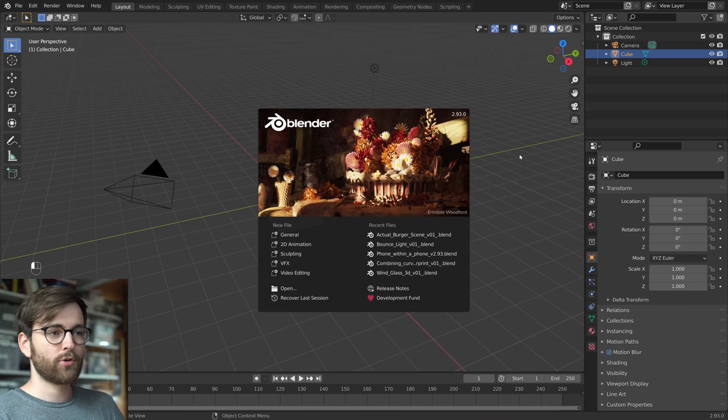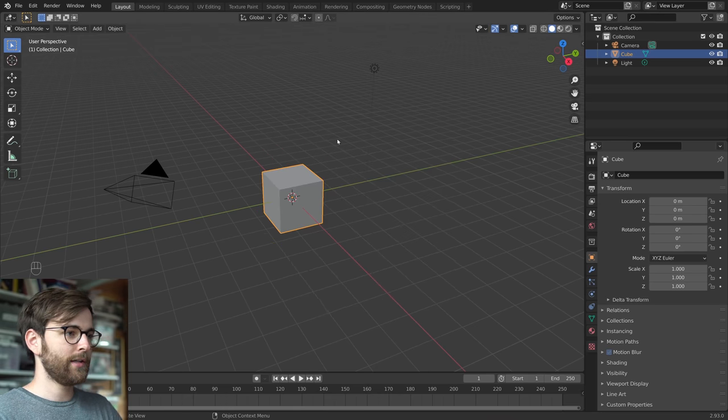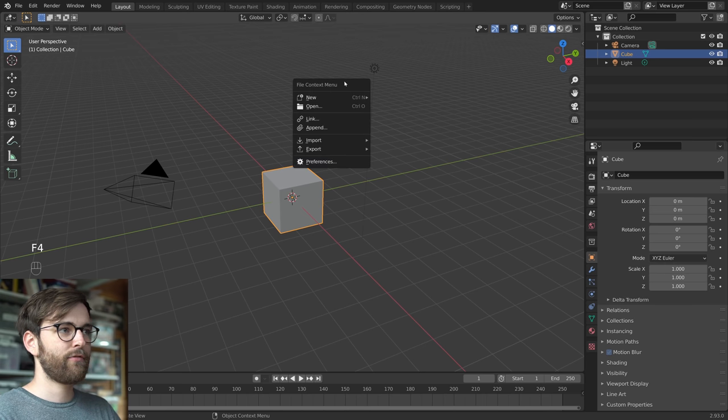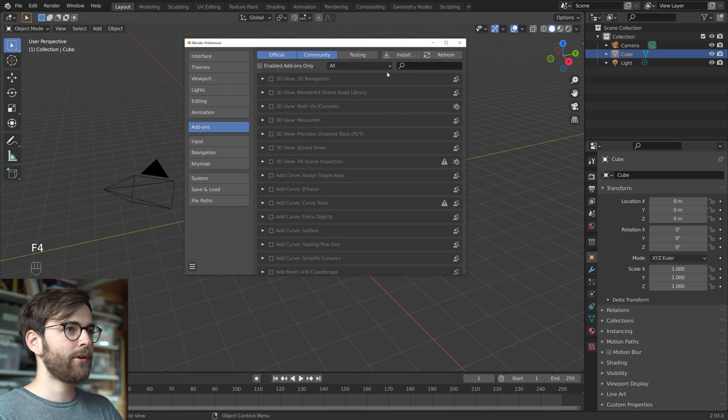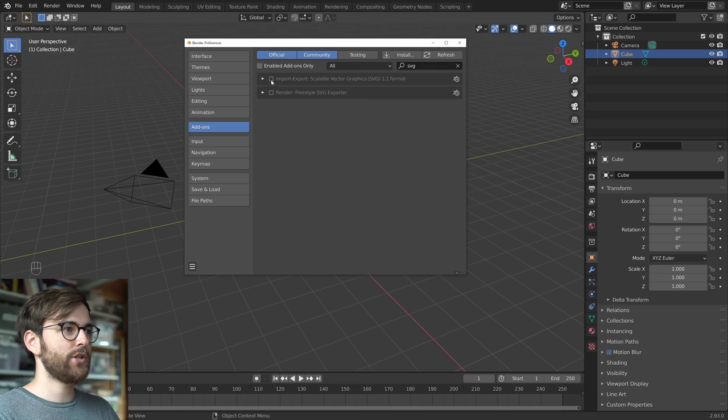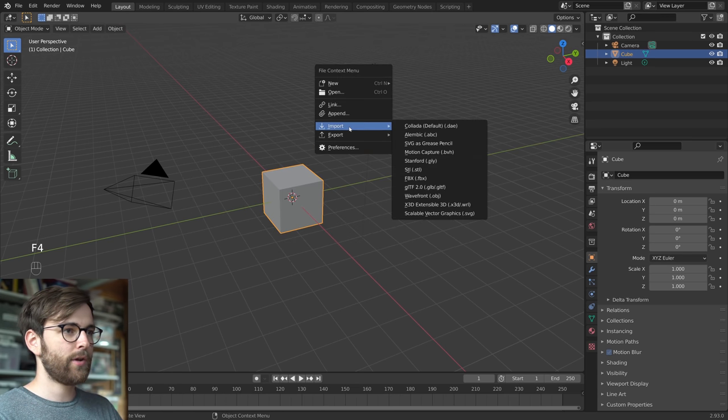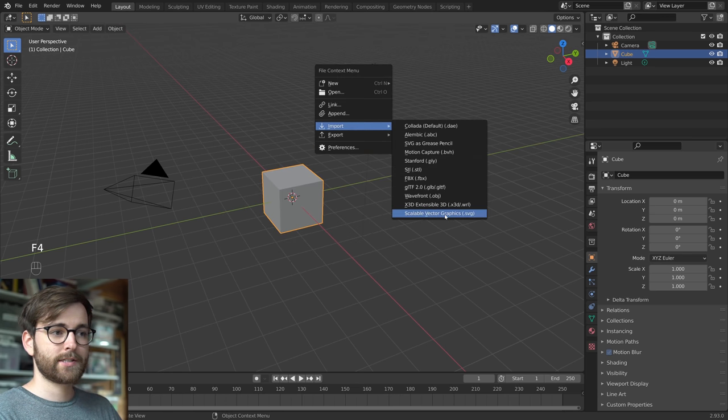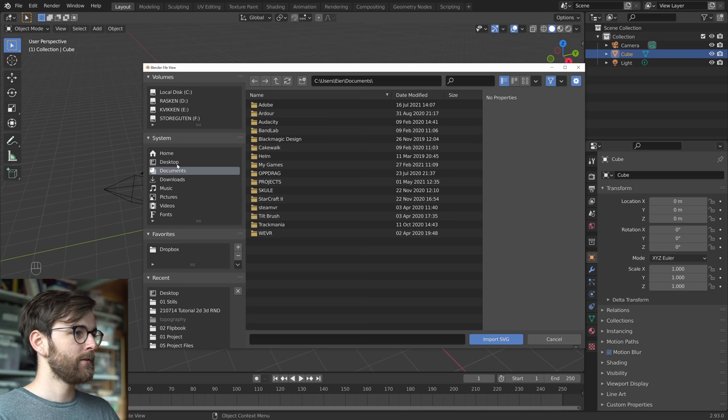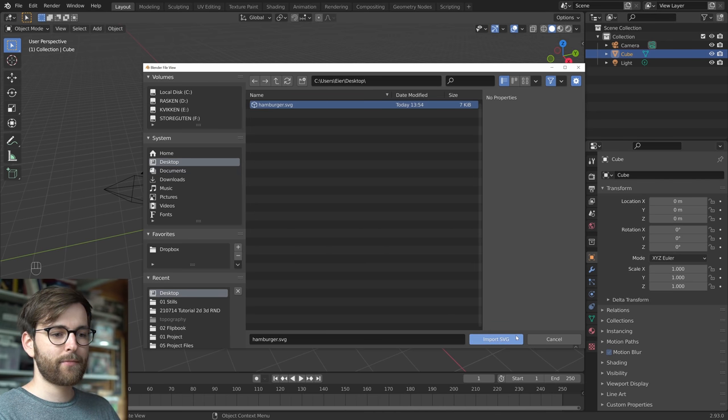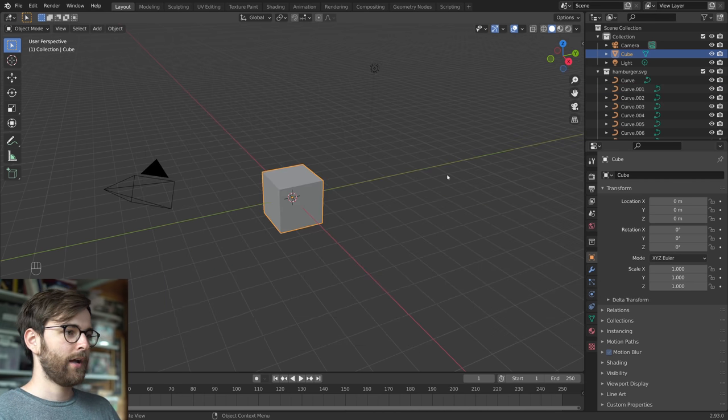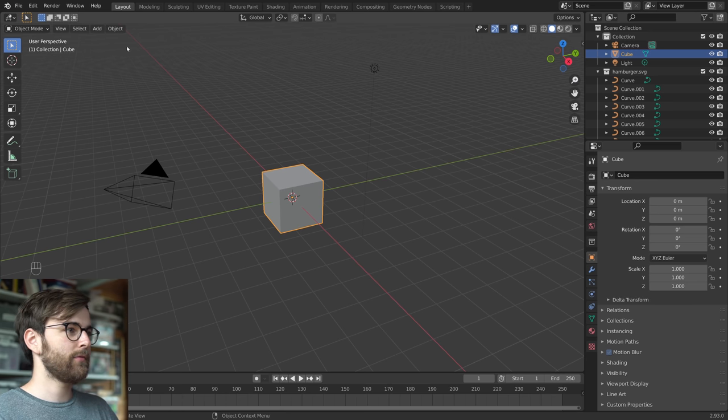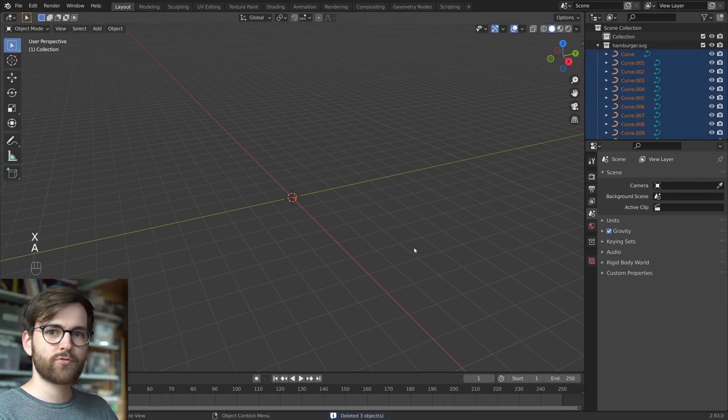So in Blender, the free and awesome 3D software, let's go to preferences. You can press F4 and add-ons and just type in SVG and this is going to allow us to import scalable vector graphics. So go to desktop, click the hamburger file we just downloaded and where is it? Well, let's get rid of this stuff first. It's there, it's just really tiny.